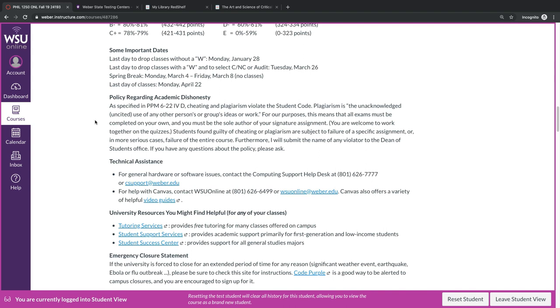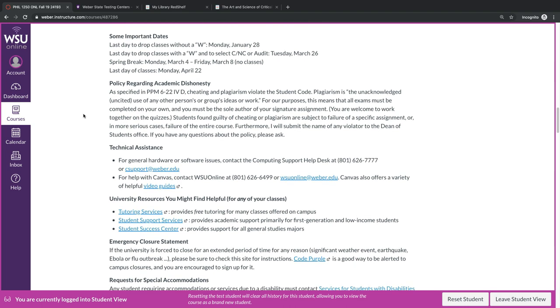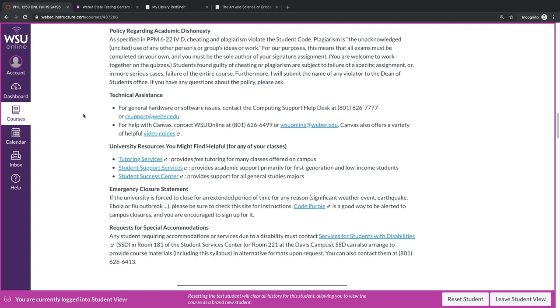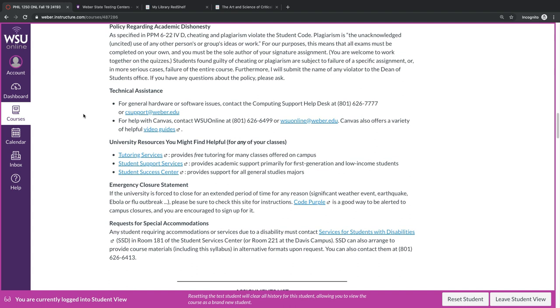Furthermore, as per the university policy, I will submit the name of any violator to the Dean of Students Office. If you have any questions about this, please ask. Technical assistance: I'm not a good technical person to consult. If you're having problems with KiTester, or with Canvas, or with any sort of hardware or software issues, please contact the people listed here. If you're having problems with our textbook, Red Shelf has its own support line, so please contact them.